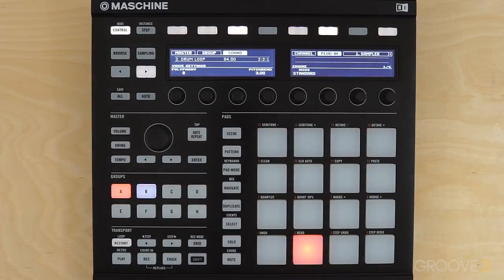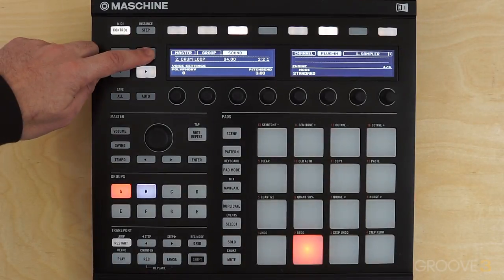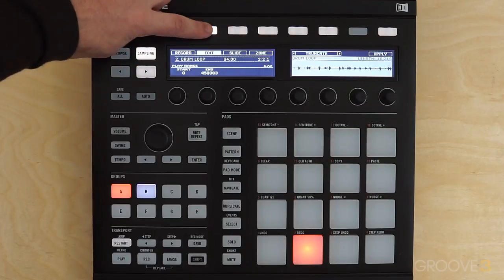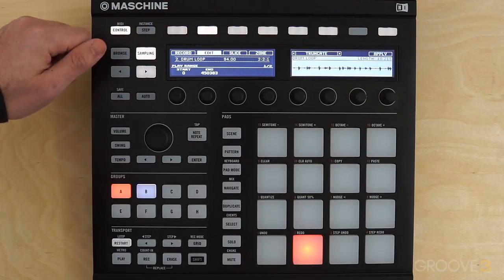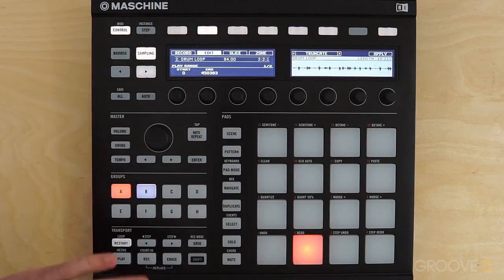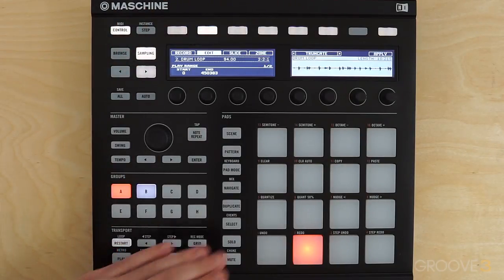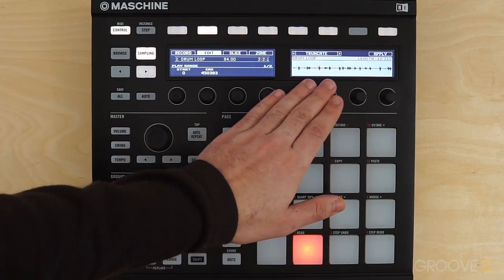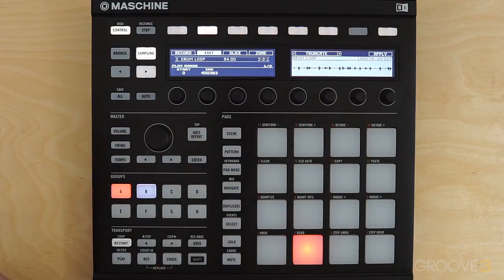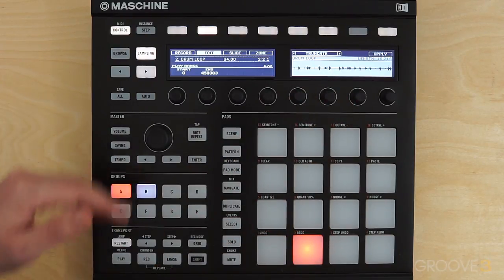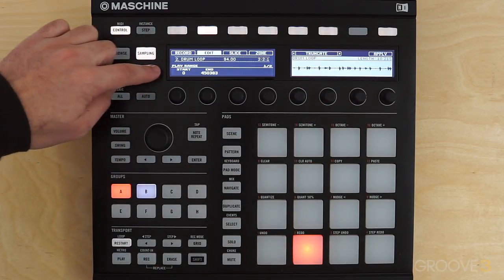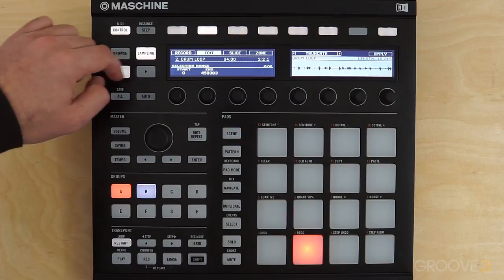Let's go into edit mode in Maschine. Go to Sampling and make sure we're on the Edit tab. The editing tools appear over here on the right, and if you come over to the left side, you can see we have Play Range and Selection Range.